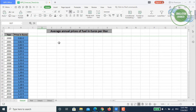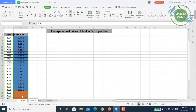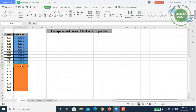Now let's dive into the actual data. It's the average annual price of fuel in euros per liter. I have two columns: Year and Price in Euros. Column A shows the years for the actual data available, and column B shows the corresponding annual prices. I've marked the actual data rows in blue fill, and the predicted rows in orange.